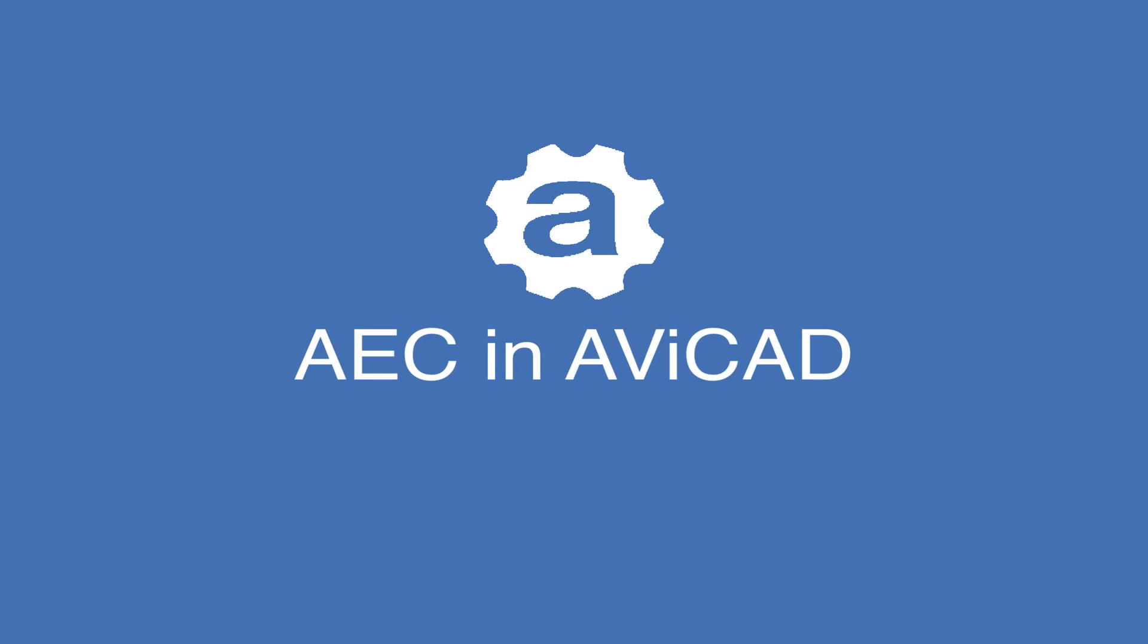Hi, in this video I want to take you through more of the AEC tool that you find inside Avicad 2025, which we just released at the beginning of June 2024.